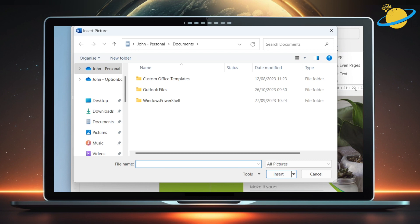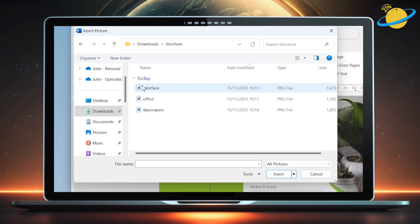Now locate and select the image you'd like to add. Then hit Insert.